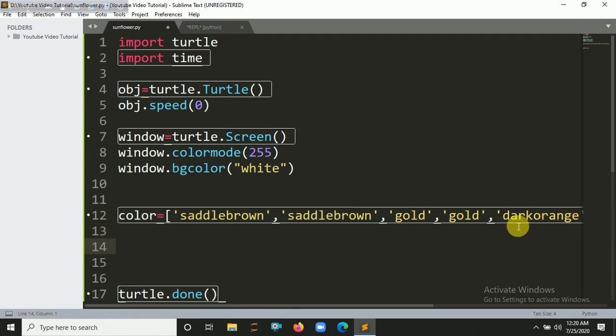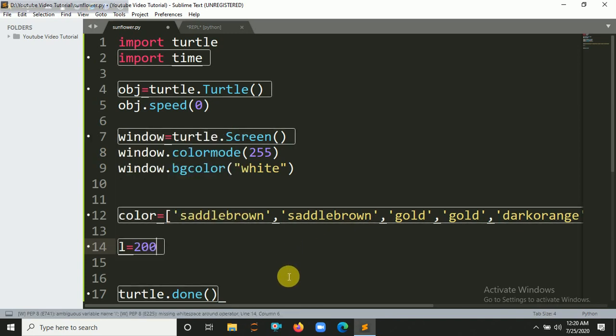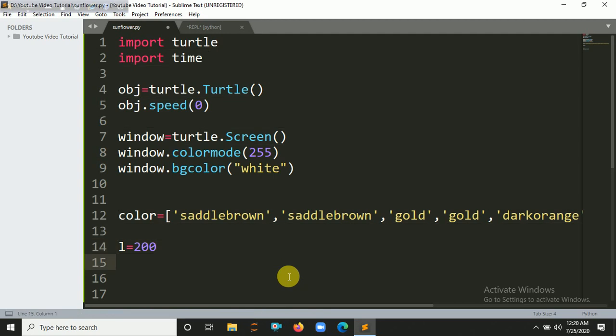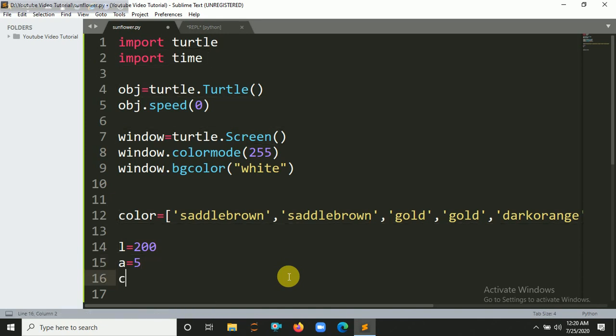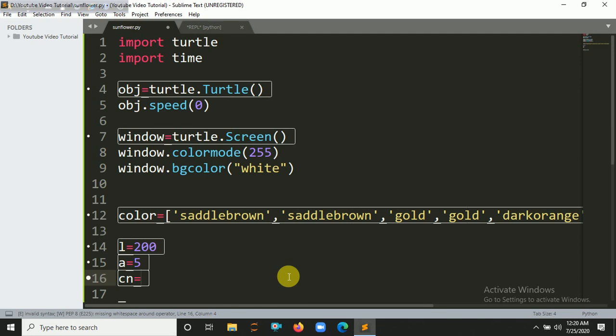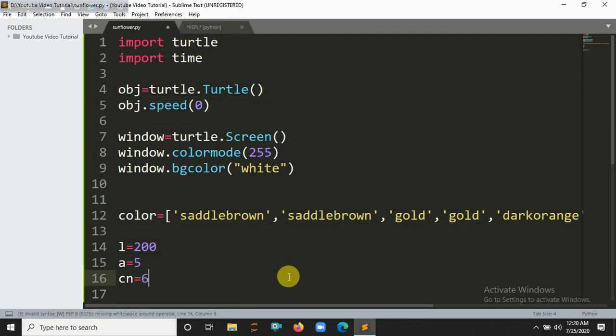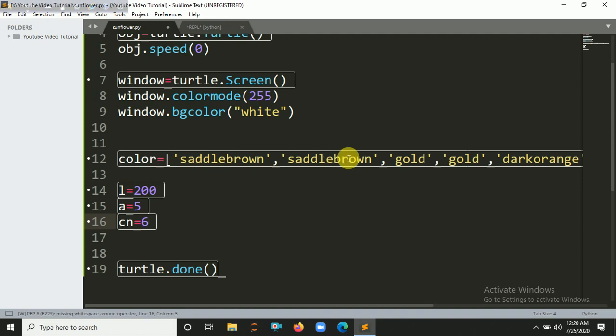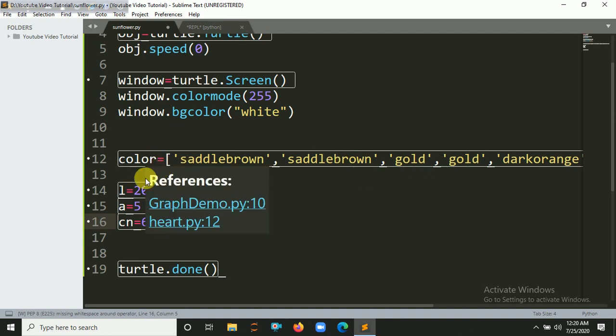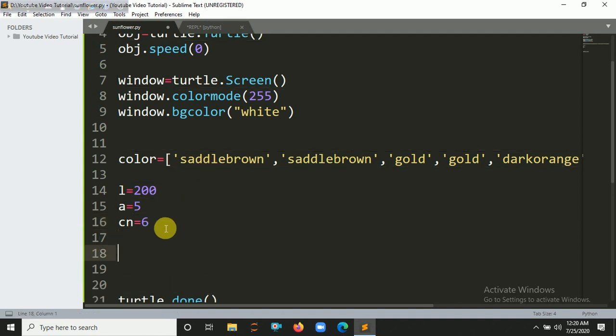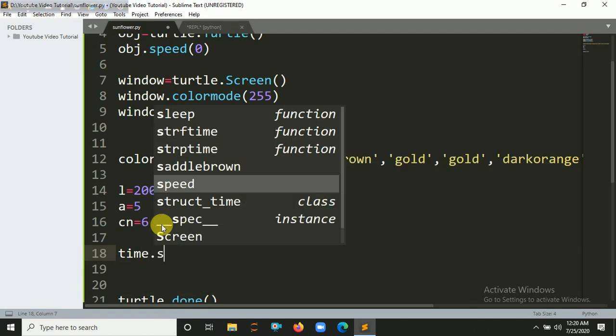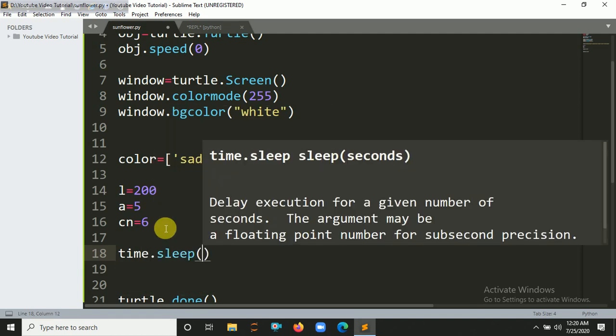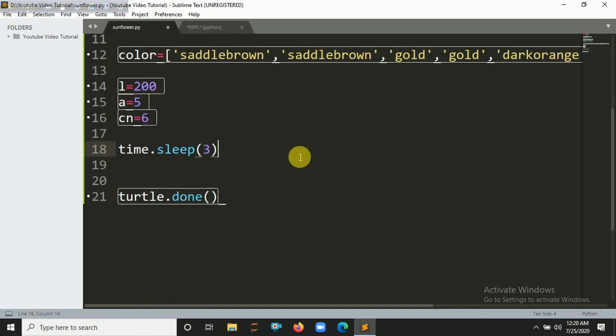For length, let's say l equals 200, and for a it should be 5. For cn, the color combination, let's say 6 because we put seven colors, so six minus one. You can also put here len(color) minus one. Let's say time.sleep, we are going to sleep our code for three seconds.